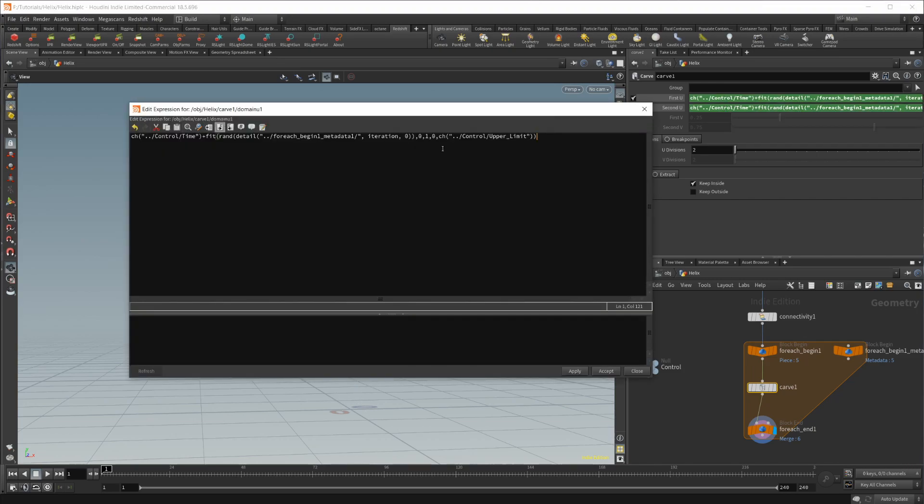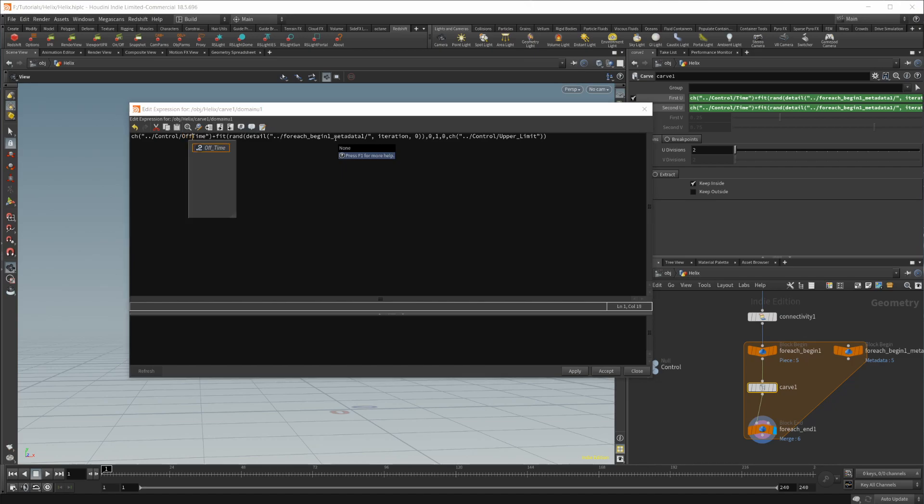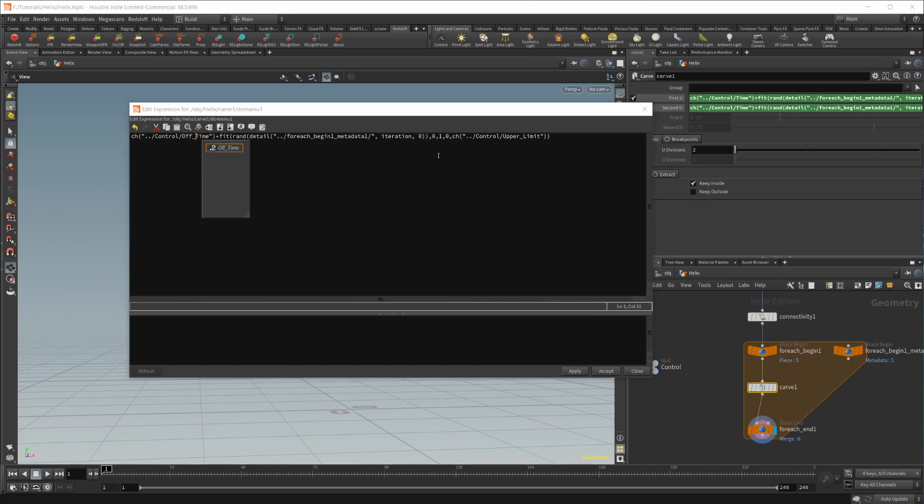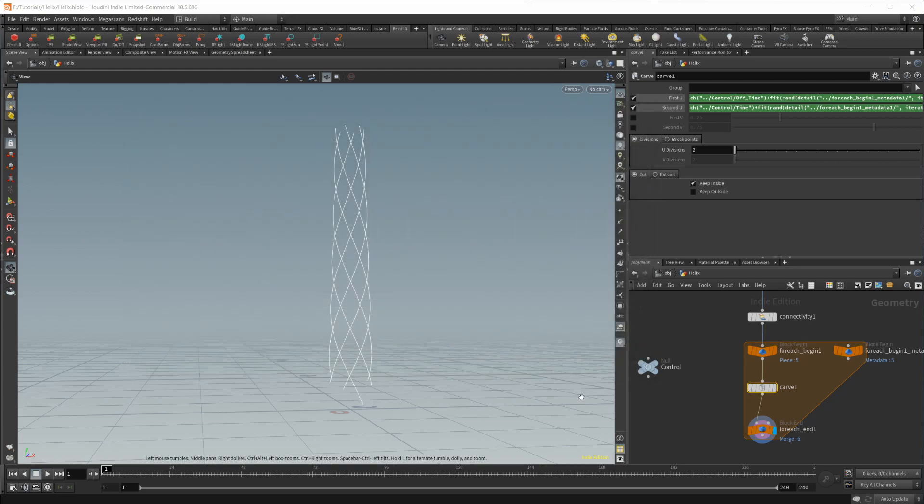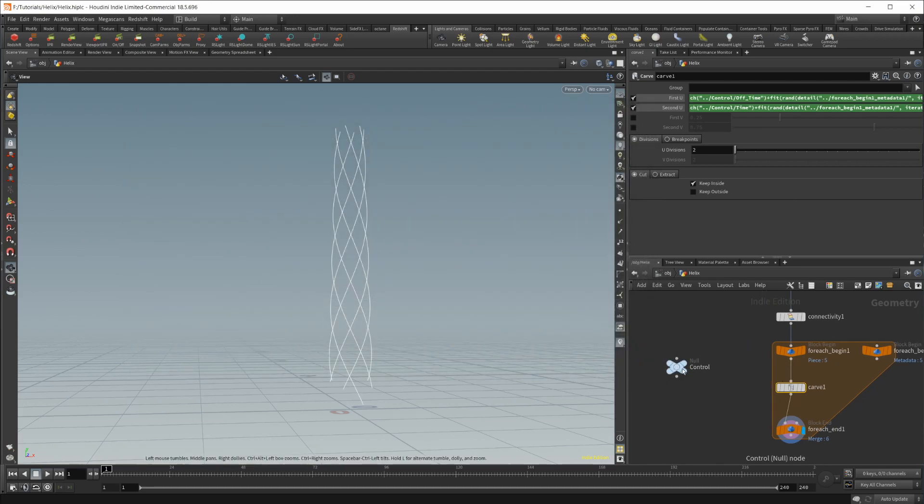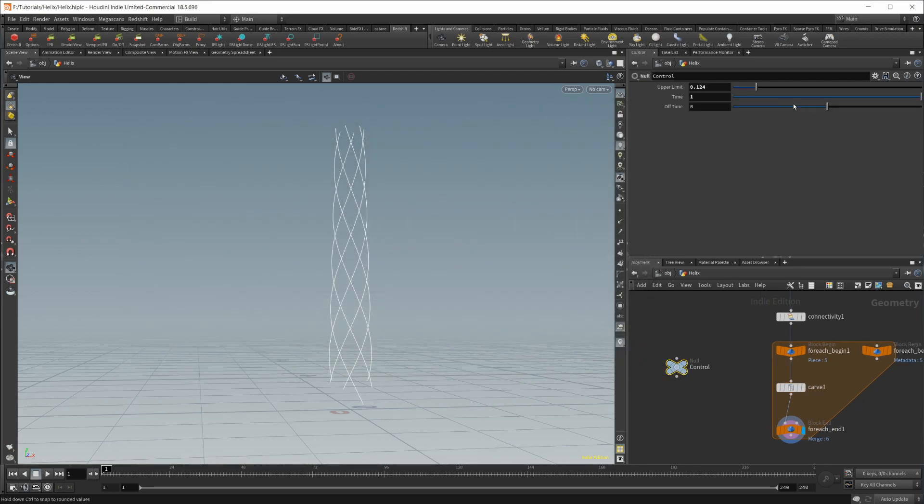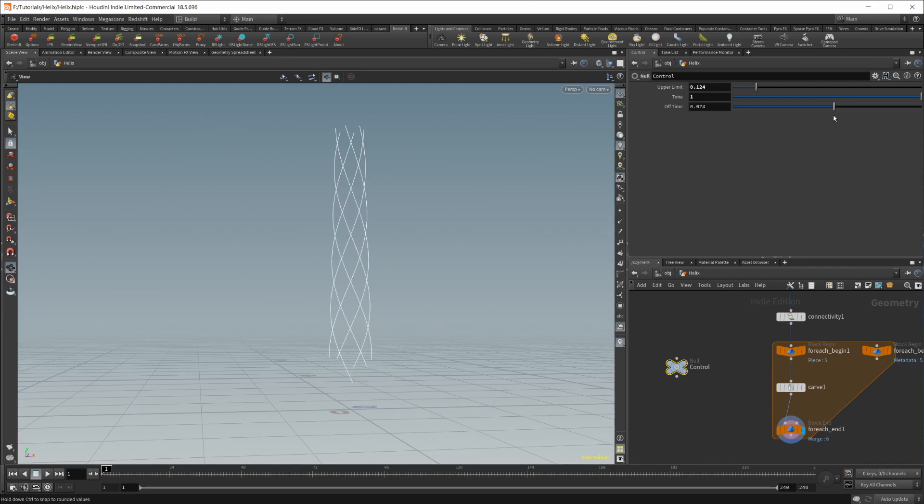Let's pop this out. But for this, we don't want the time. We want the off time. And we can click apply and accept here. And now if I look at our off time, you can see that we are animating that as well, which is cool and exactly what we're looking for.